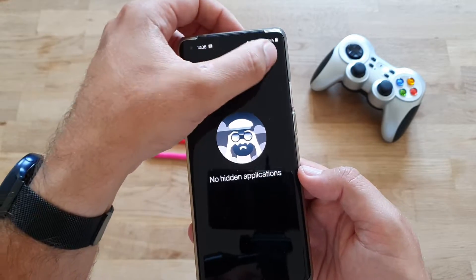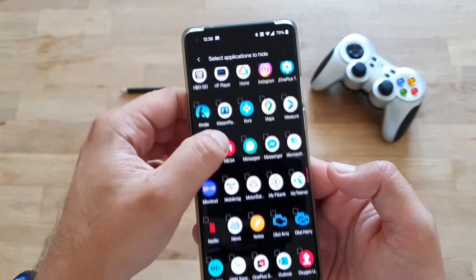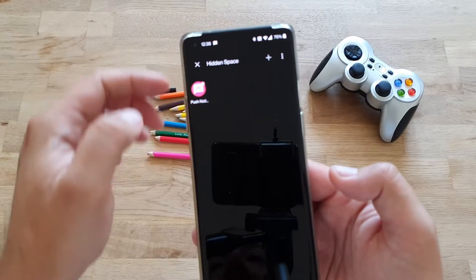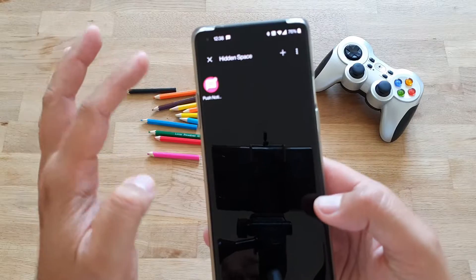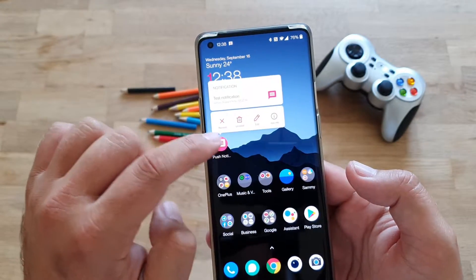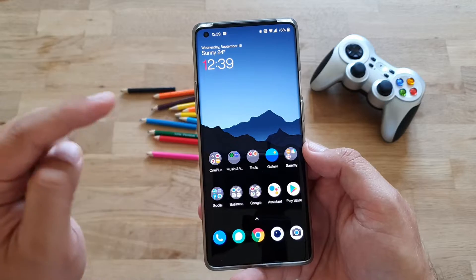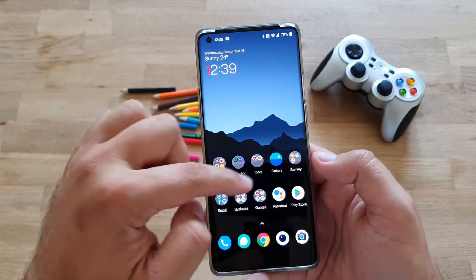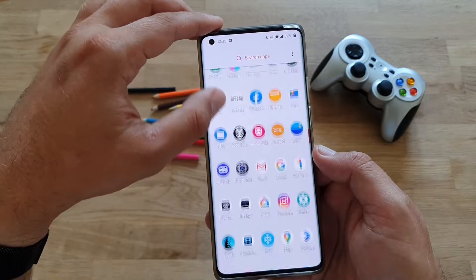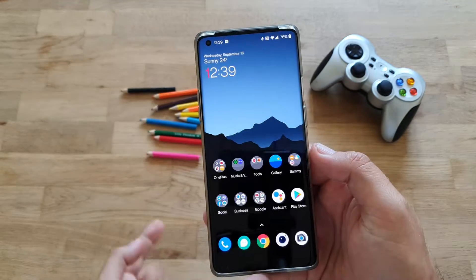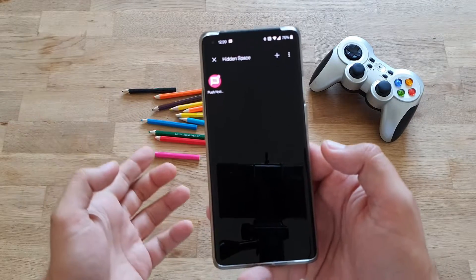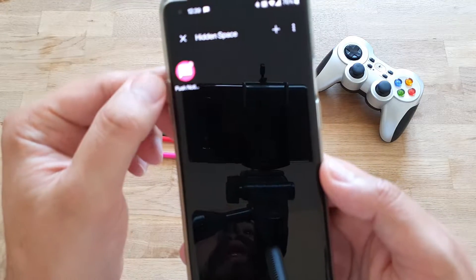I'm going to add the notification pusher app to the hidden space. I have it in the hidden space now. I can remove it from the home screen. I have removed the application from my home screen, and if I go into the app drawer I will not be able to find it. But in order to access it, I just go into my hidden apps and boom, it's there.